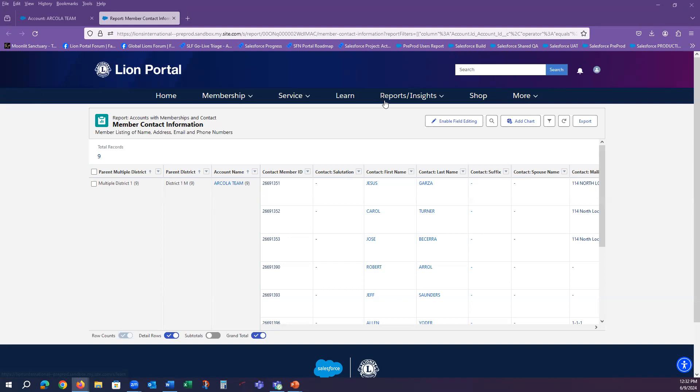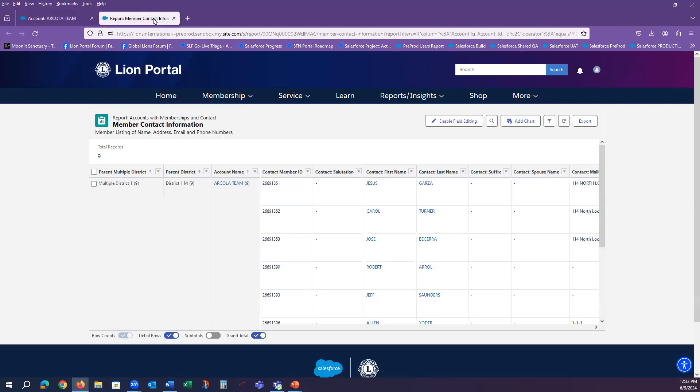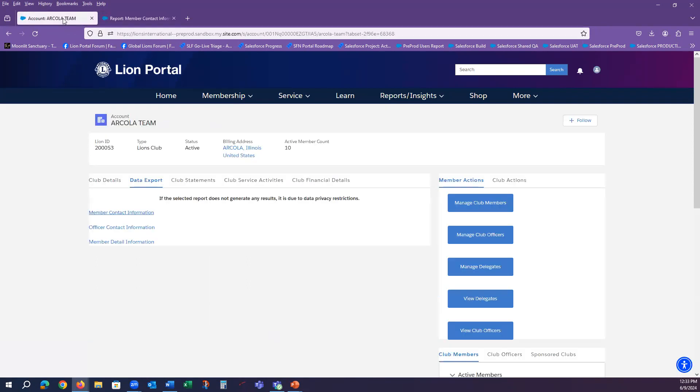Anytime a data export report is generated, it opens in a new tab. Notice at the top, I can move between the club page and the report that generated. So I can navigate to go look at another report simply by selecting the tab for my club.